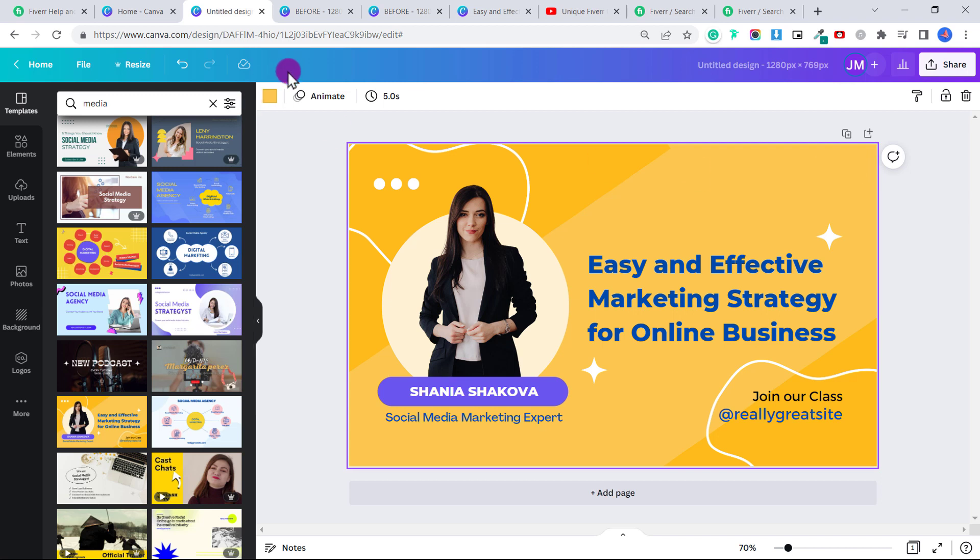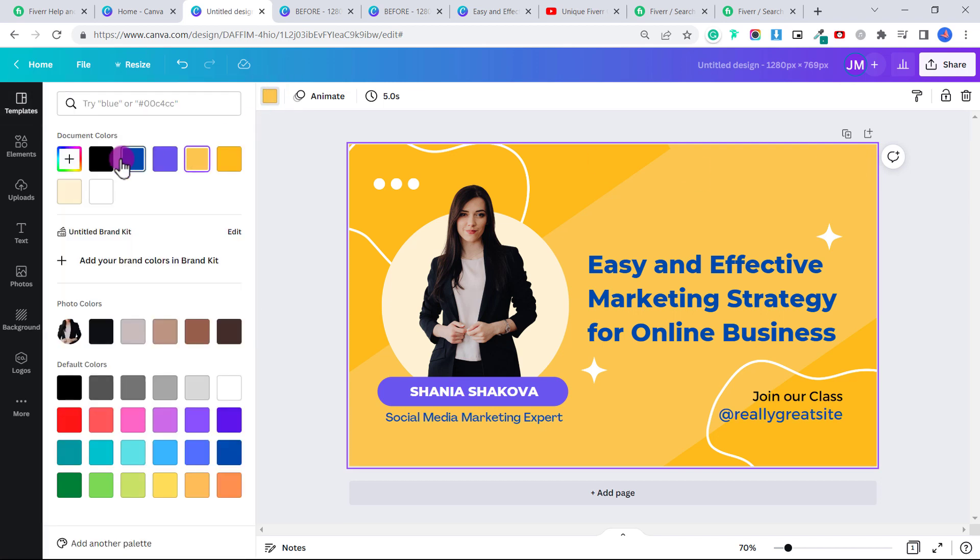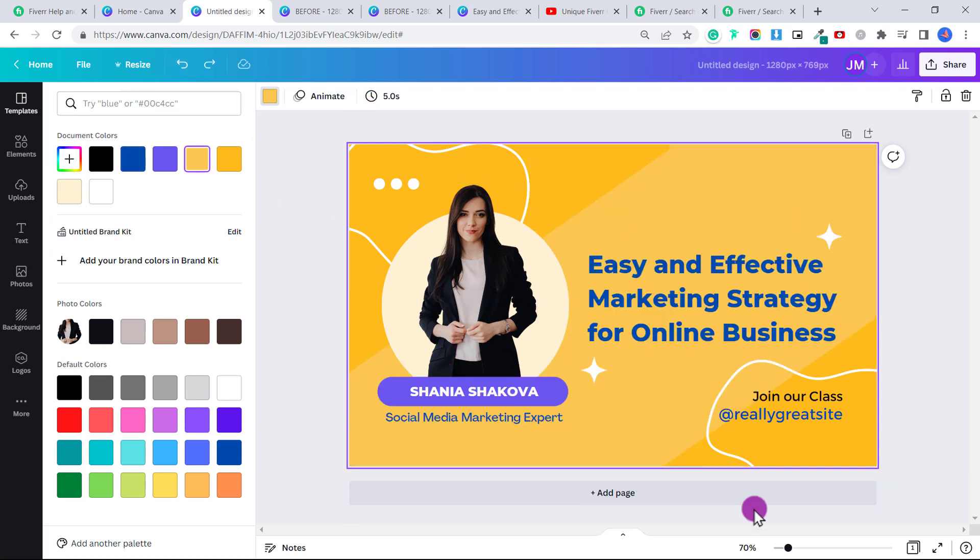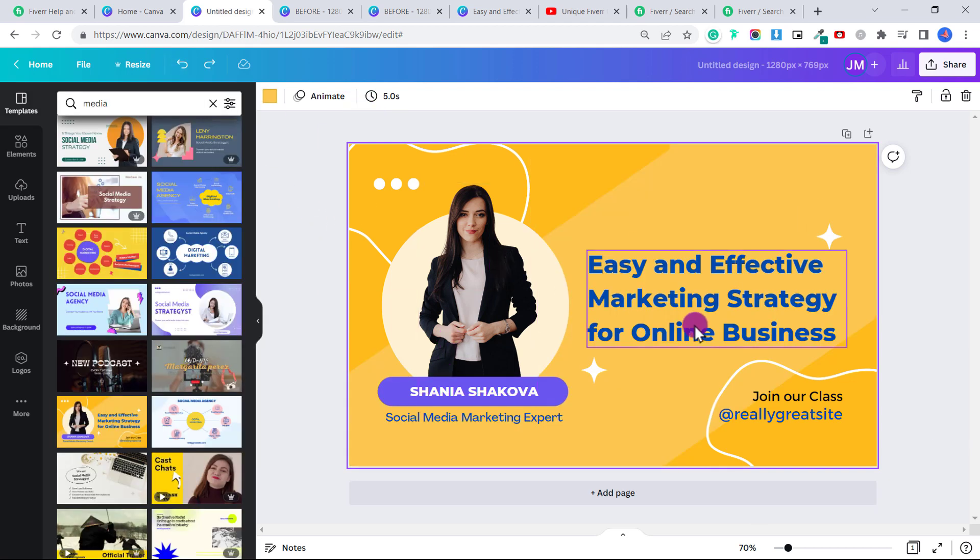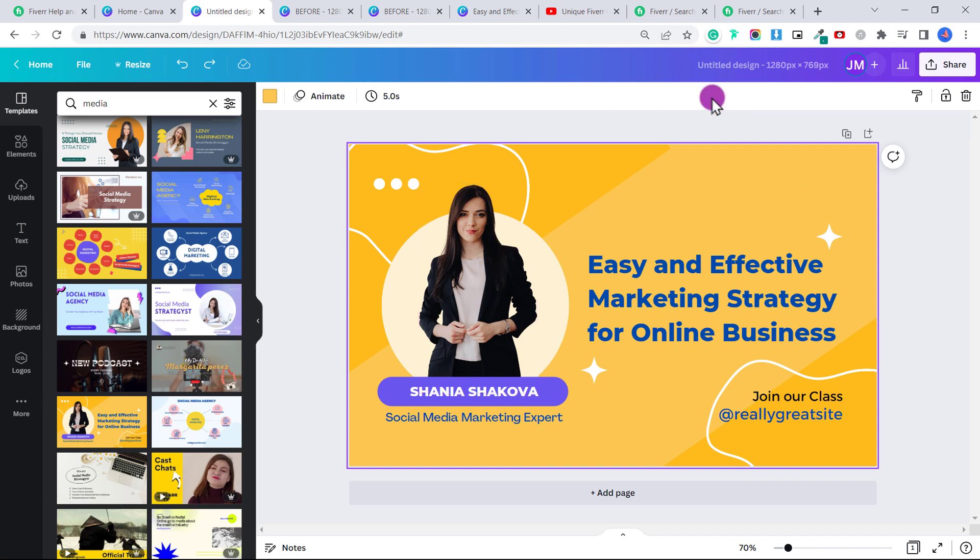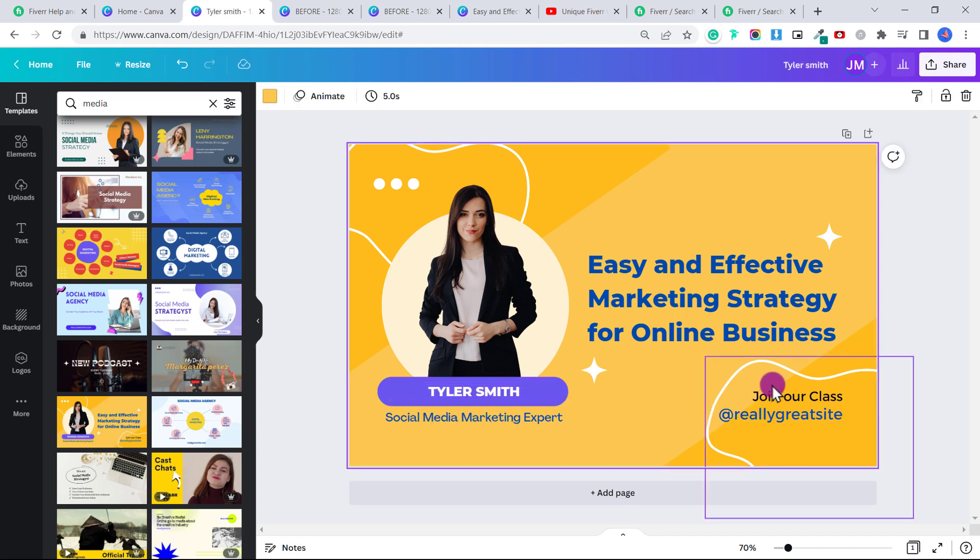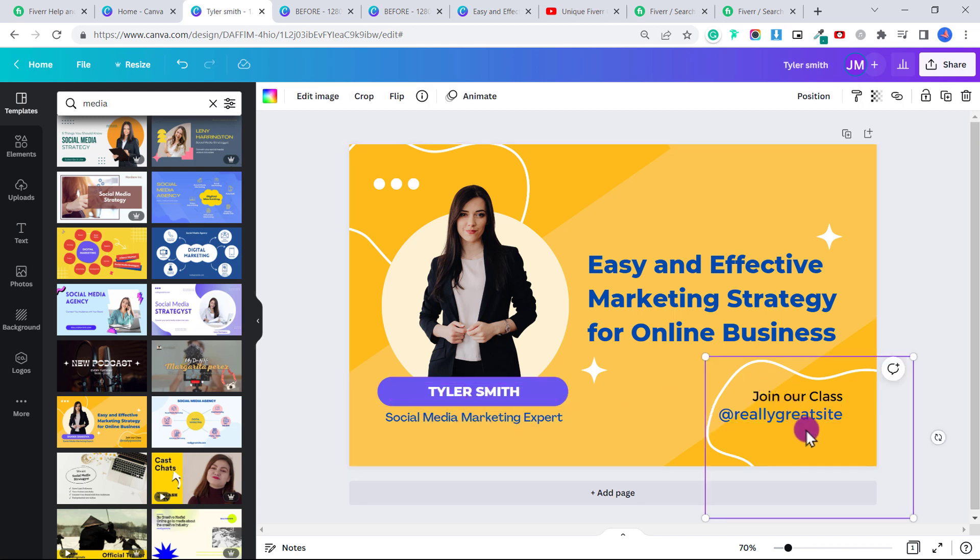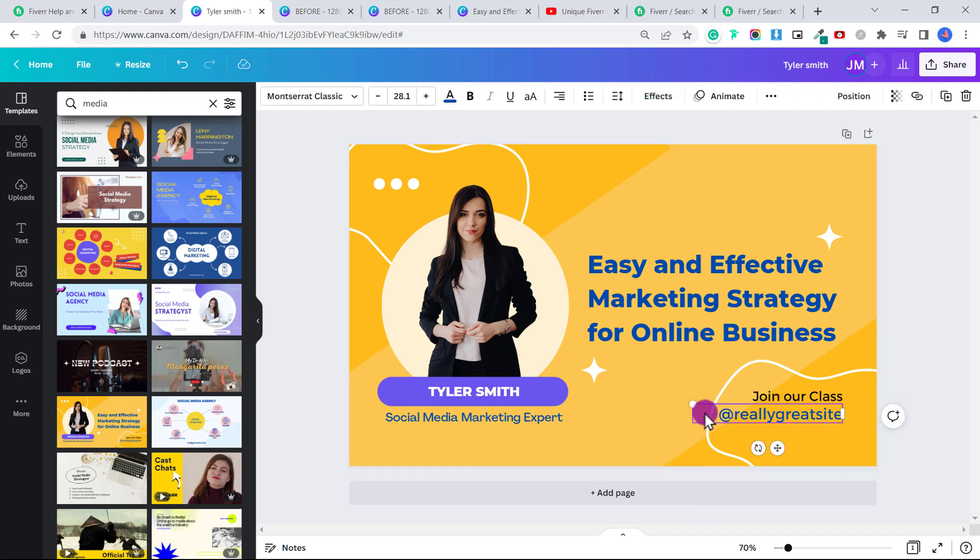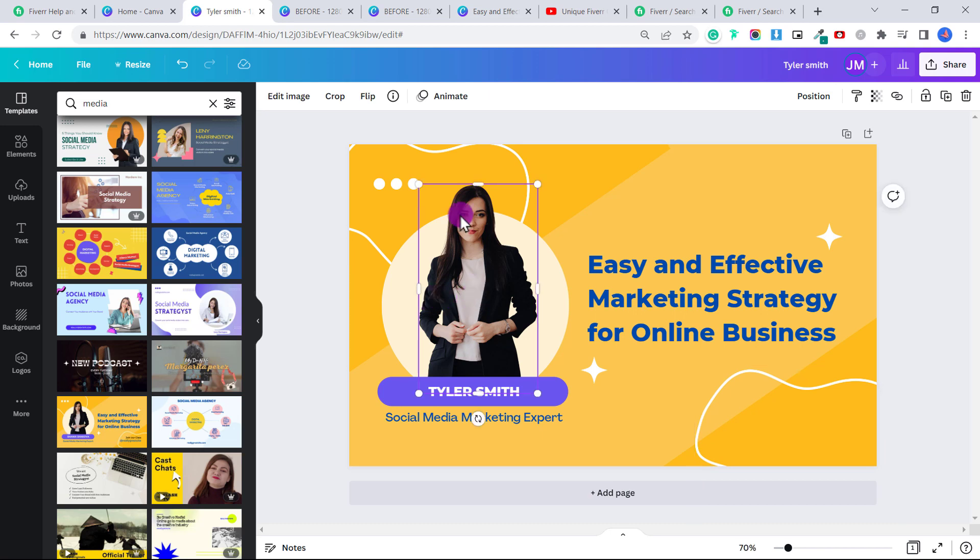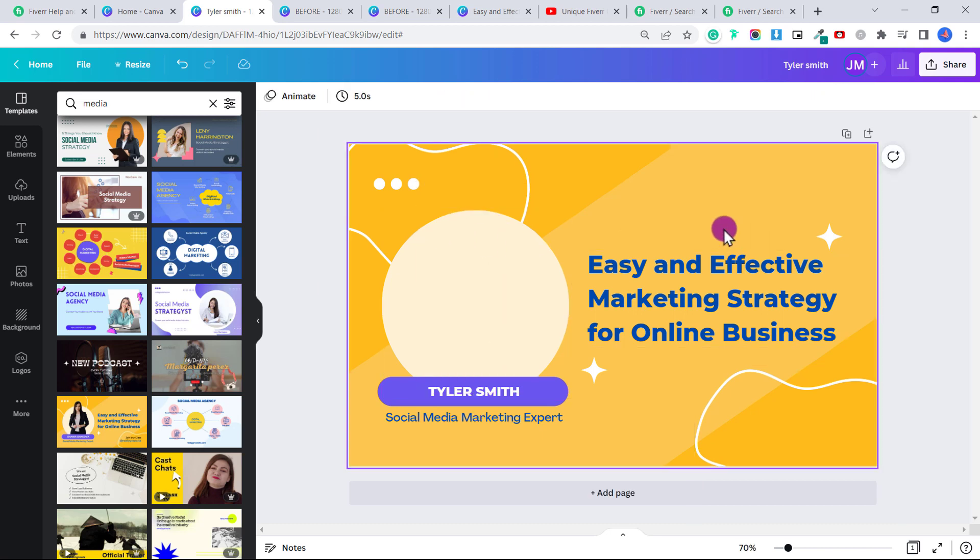First of all, you can change the color. You want to change up the background color of any of the elements or you can click undo and keep it the same. So let's say we want to do one for a social media manager. Let's say we're going to put our name. Let's say Tyler Smith, social media marketing expert. If you want to erase any elements or any text, just click and click delete.